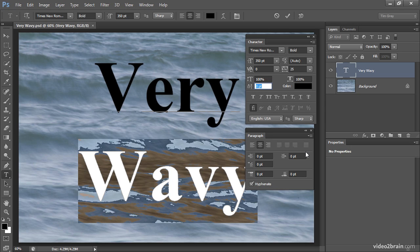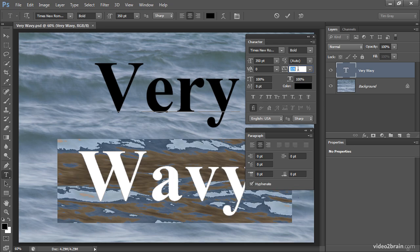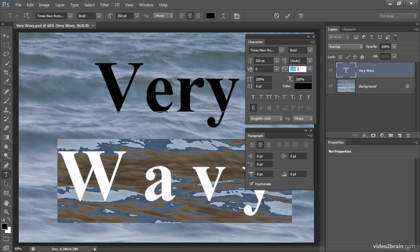I'll click inside the tracking field on the character panel and then hold the Shift key while pressing the up arrow button. You'll see that I'm increasing the value of that tracking, so I'm spreading out the letters in this word rather significantly.